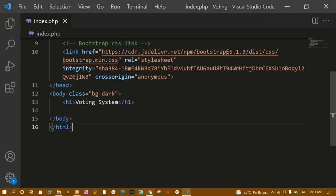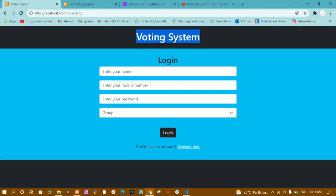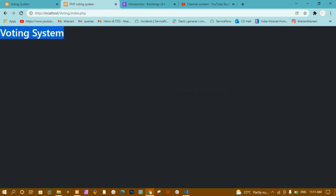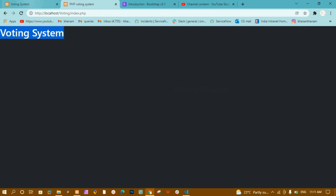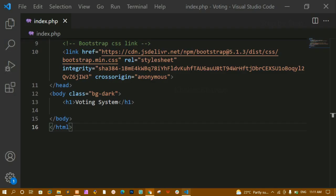I'll save and refresh. You can see 'Voting System' appears but it is not visible because by default text color is black on a dark background. So I am going to change the color and center the text.